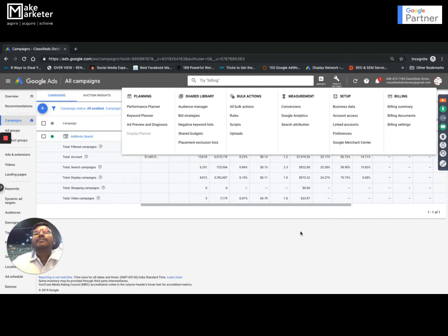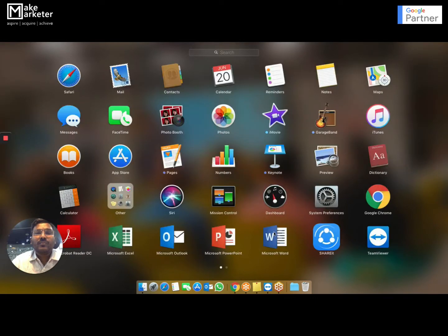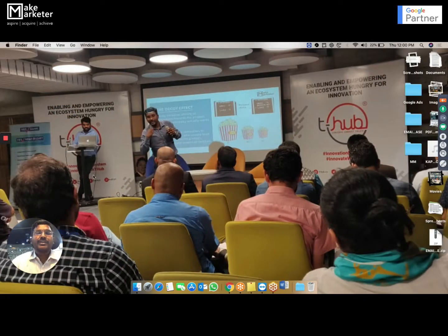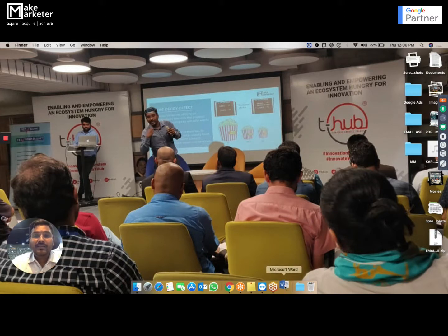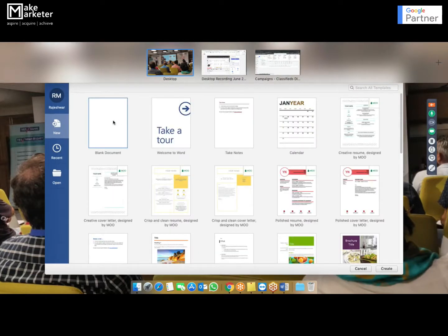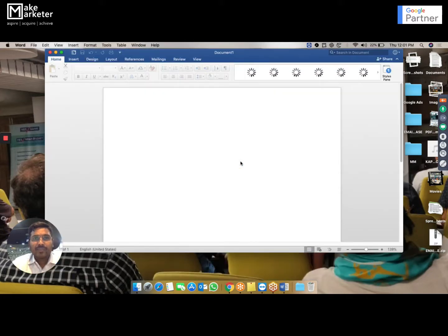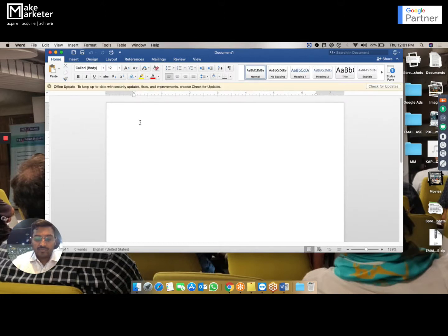These are account level settings. According to me there are five or six account level settings. The first is time zone and currency. The second is account access. The third is billing. The fourth is preferences. The fifth is notification settings. The sixth is linked accounts.